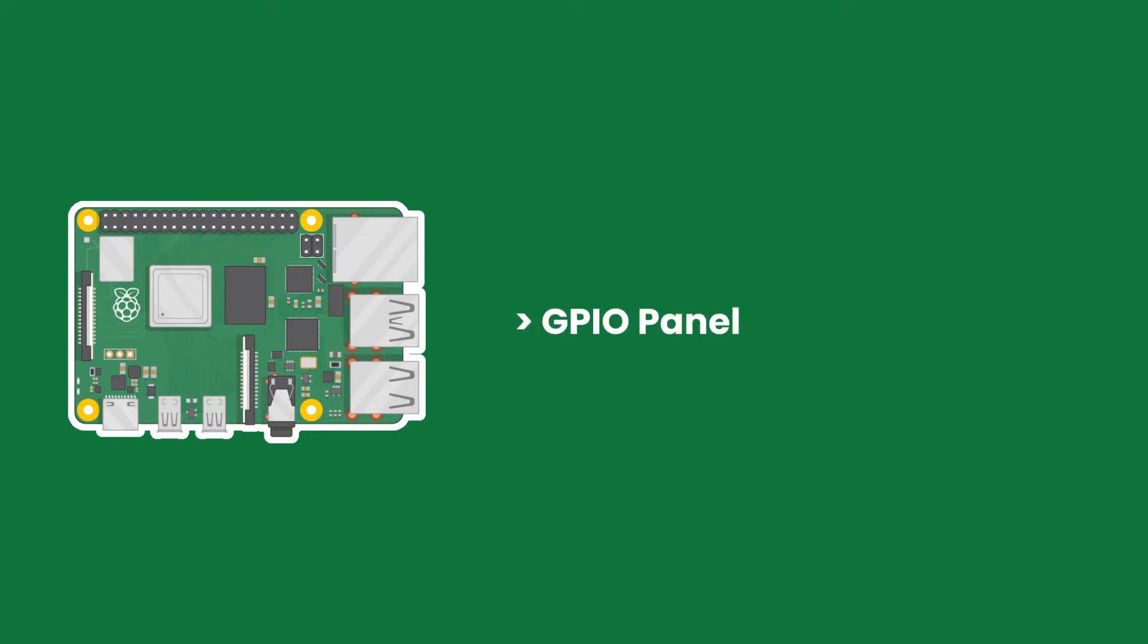In this quick episode, you will learn about the GPIO panel on the Raspberry Pi and how the GPIOs work. This quick overview will be super useful for the following.